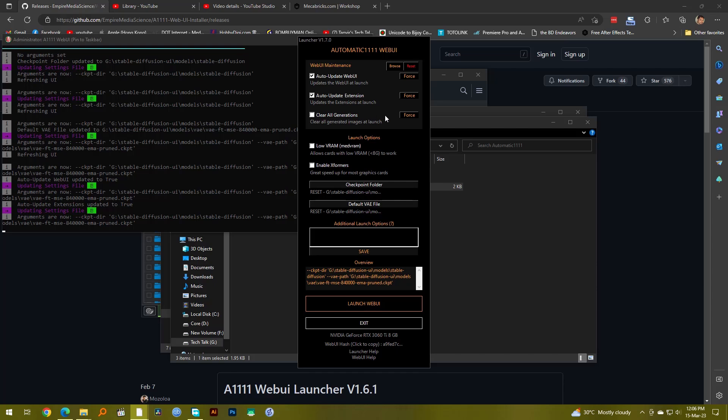The third option you don't want to check because what it will do is whatever work that you have generated, whatever you have created, it will actually delete all of them, which you don't want. Because personally I want to keep all of my generations, so I'm not going to check this. So be careful of what you do with this checkbox.